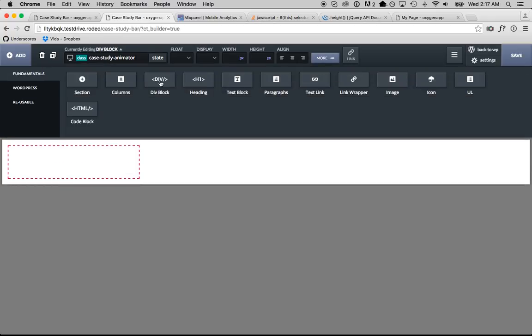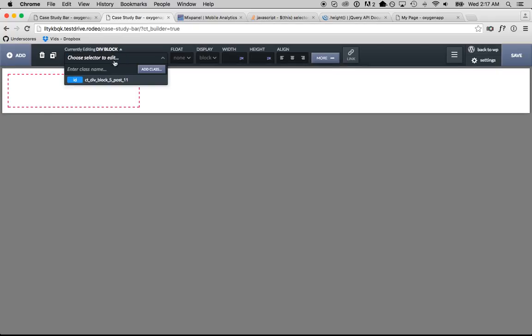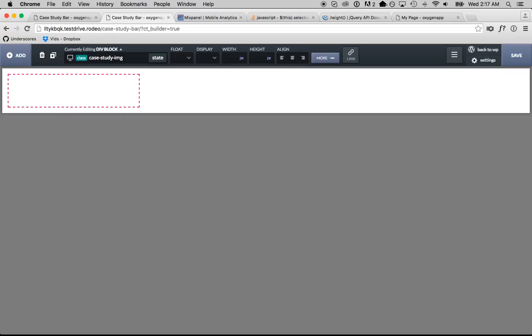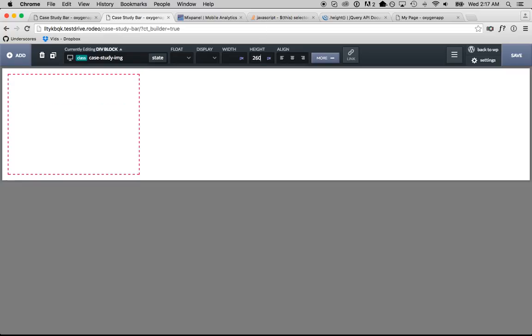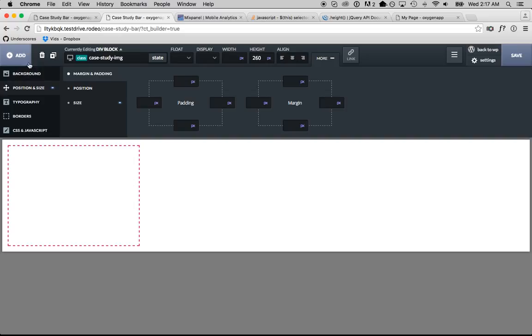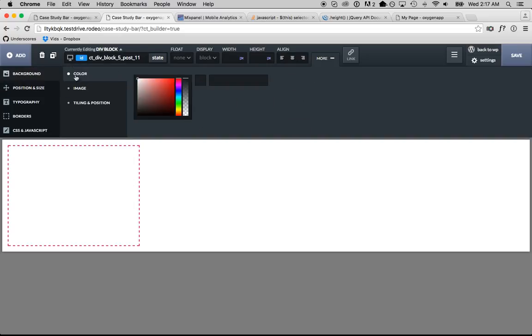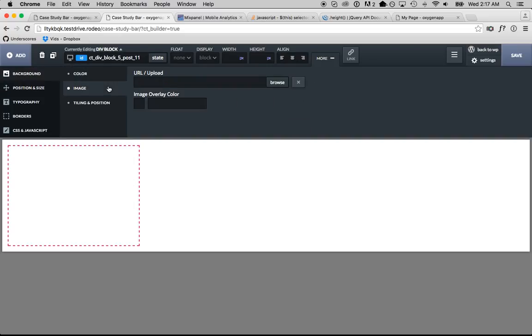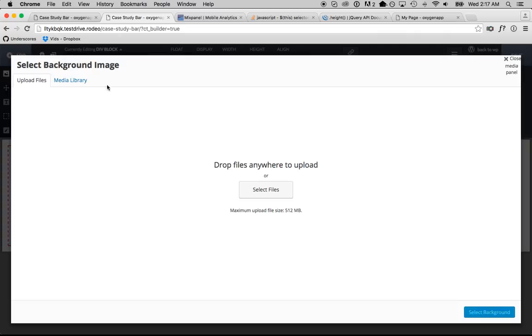So call this case study image, we're going to make it 260 pixels tall and then I'll put an image in here. I already uploaded four on my computer that will be suitable for this.